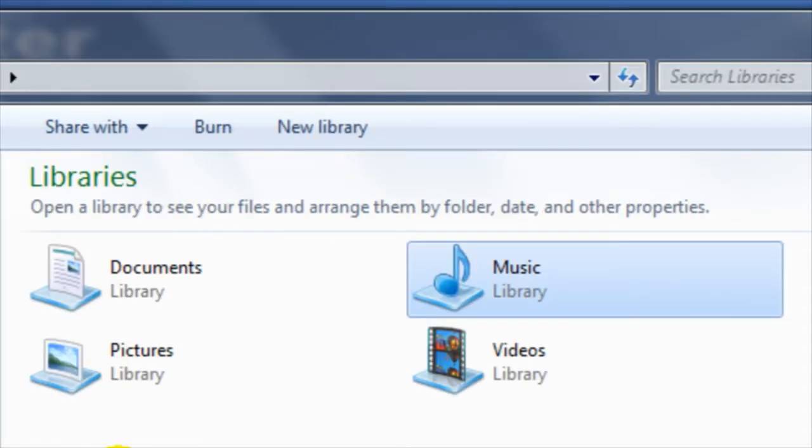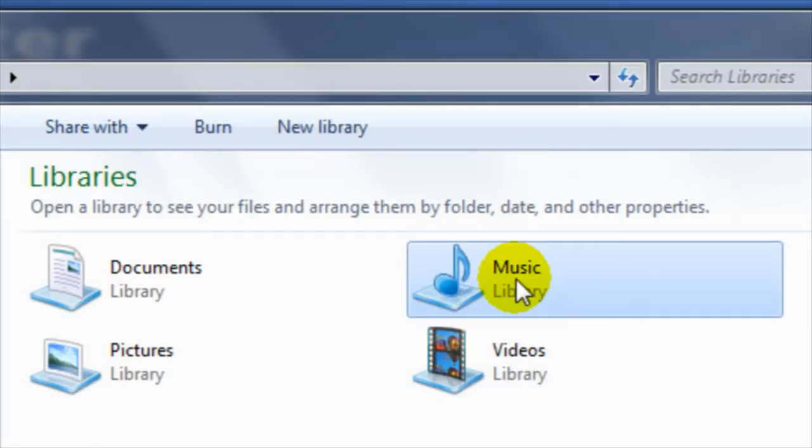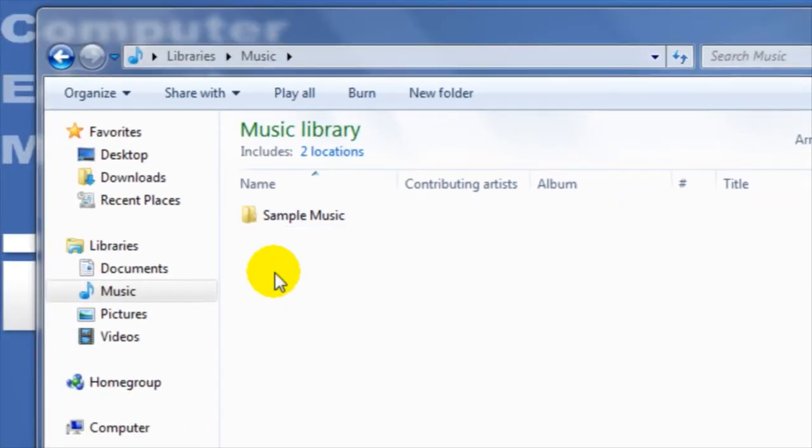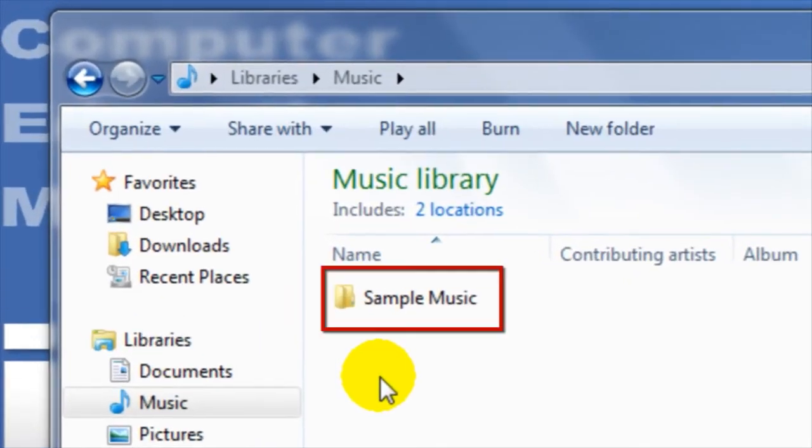To view the contents of a library, double click on it to open it. You will see that I have a folder called Sample Music within the music library.